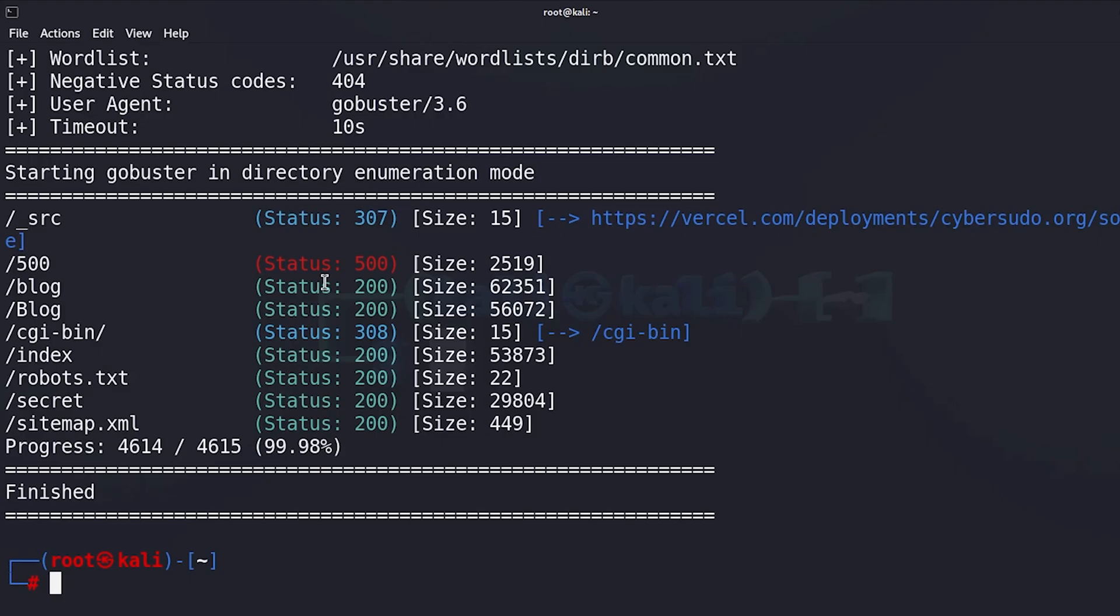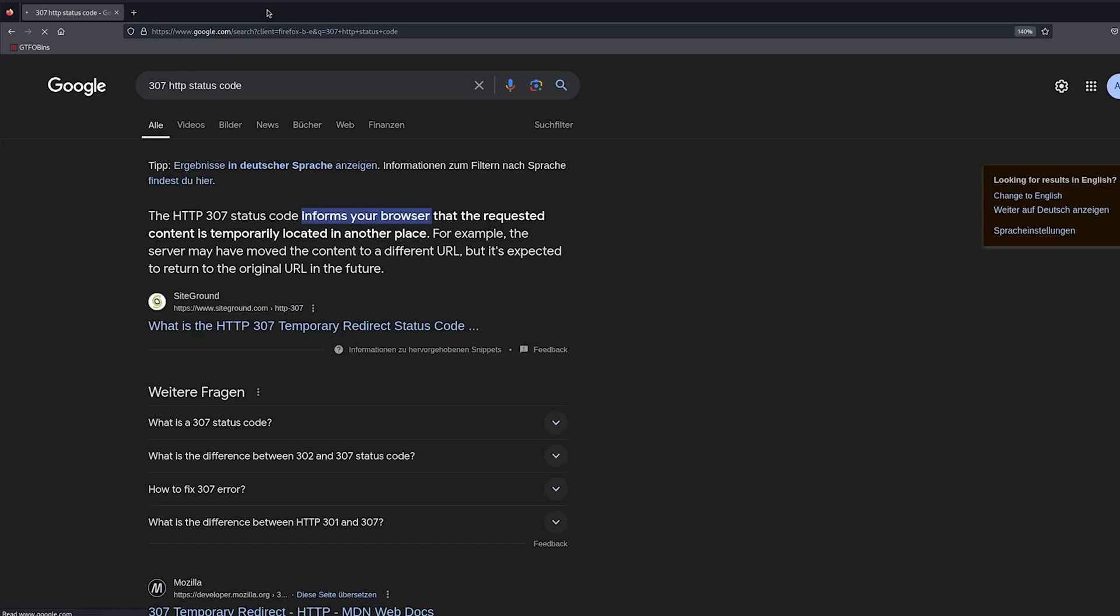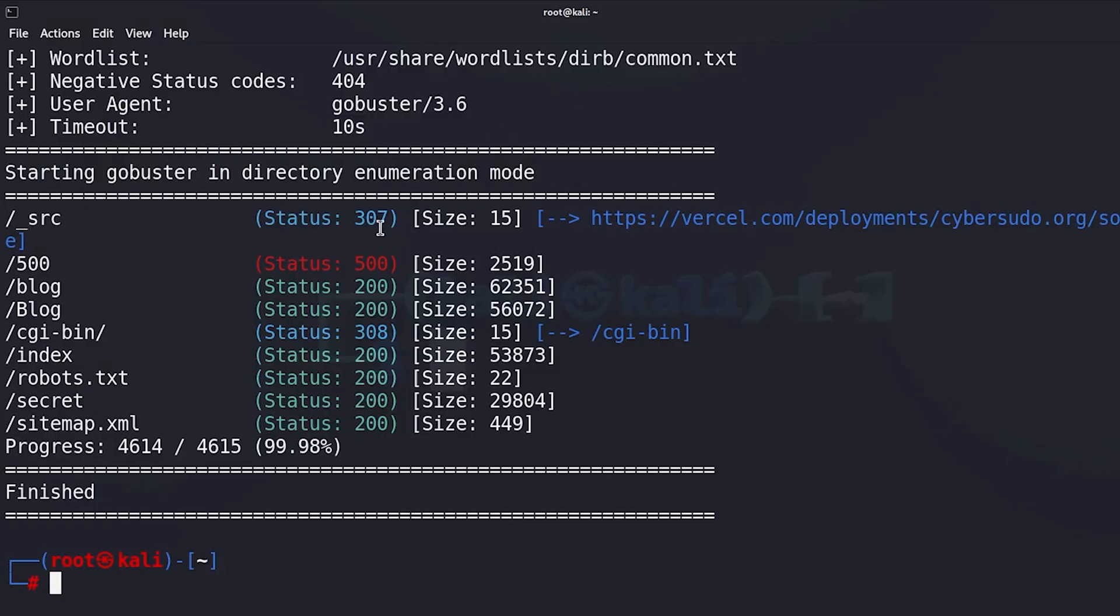All right, now let's have a look at the search results. First of all we can see a directory called src and we can see the status code 307, which is a redirect to this website. Now if you don't know what a status code is, all you have to do is just go to Firefox and type the status code. If we type 307 HTTP status code and hit enter, we can see that this HTTP status code informs your browser that the requested content is temporarily located in another place. So this is basically a redirection.